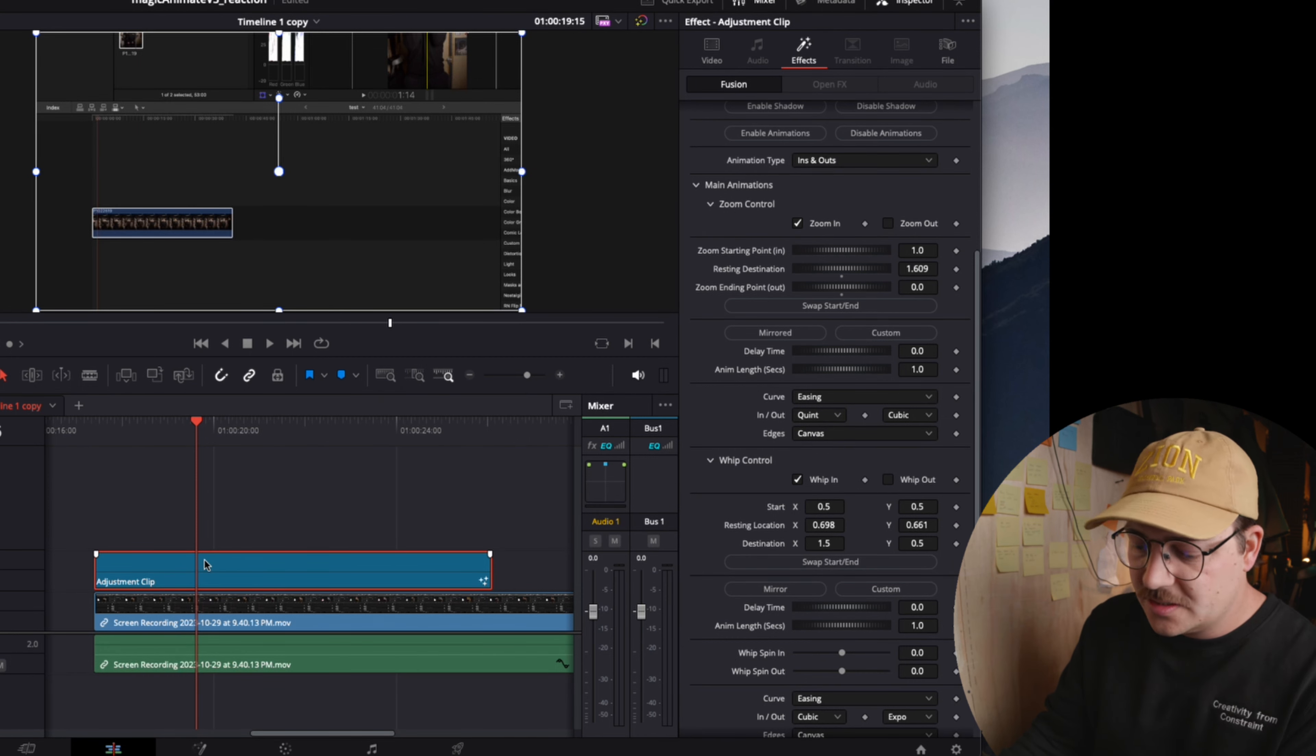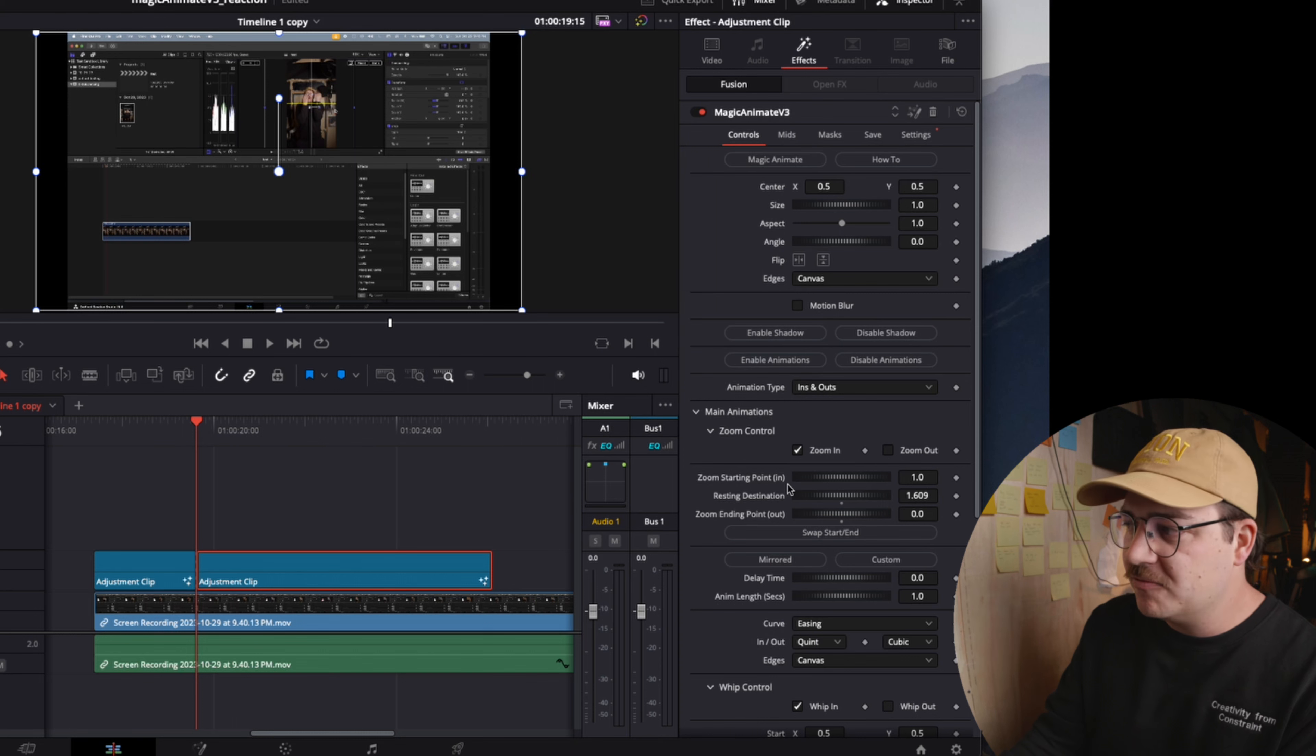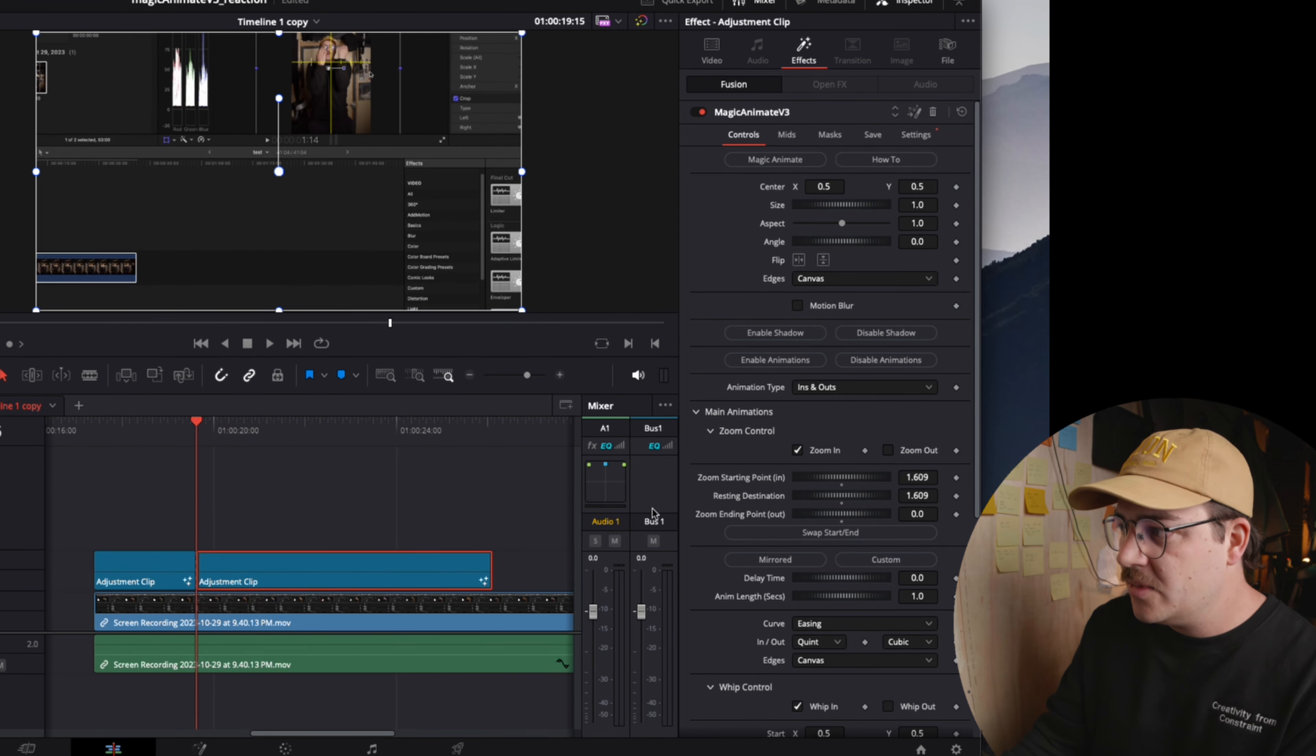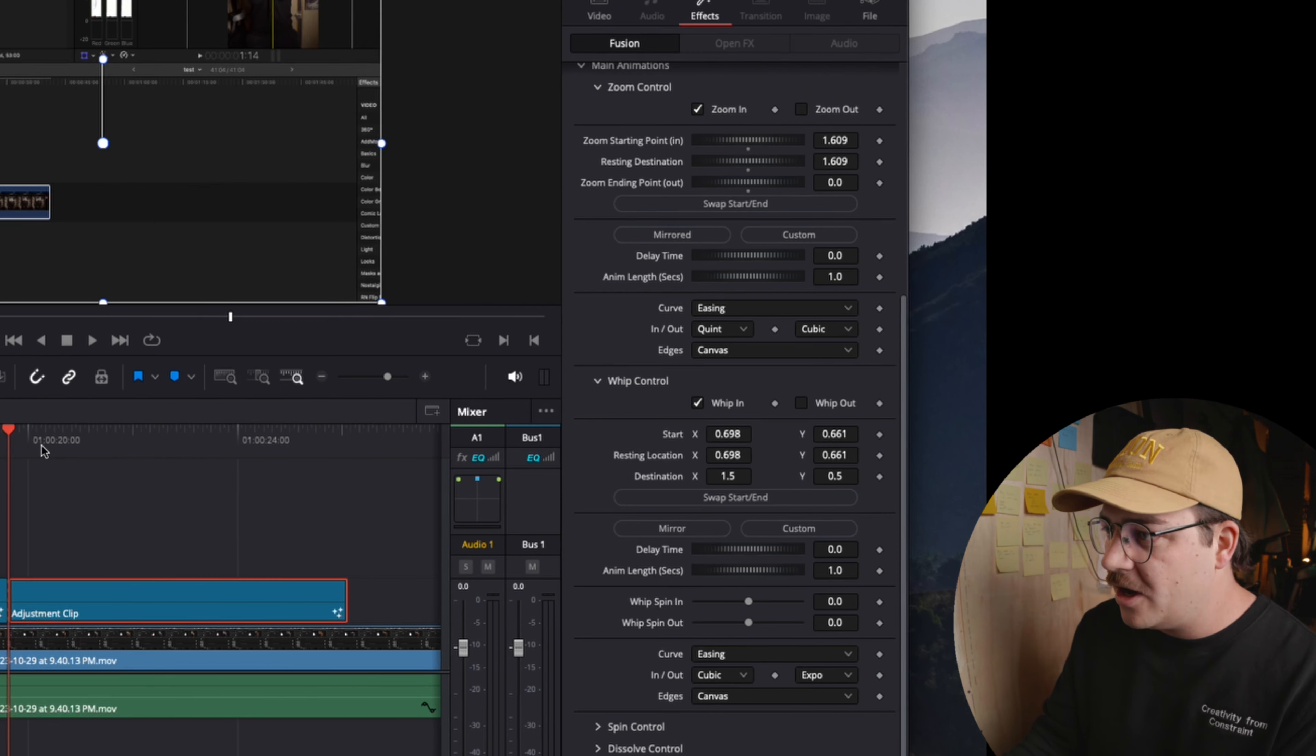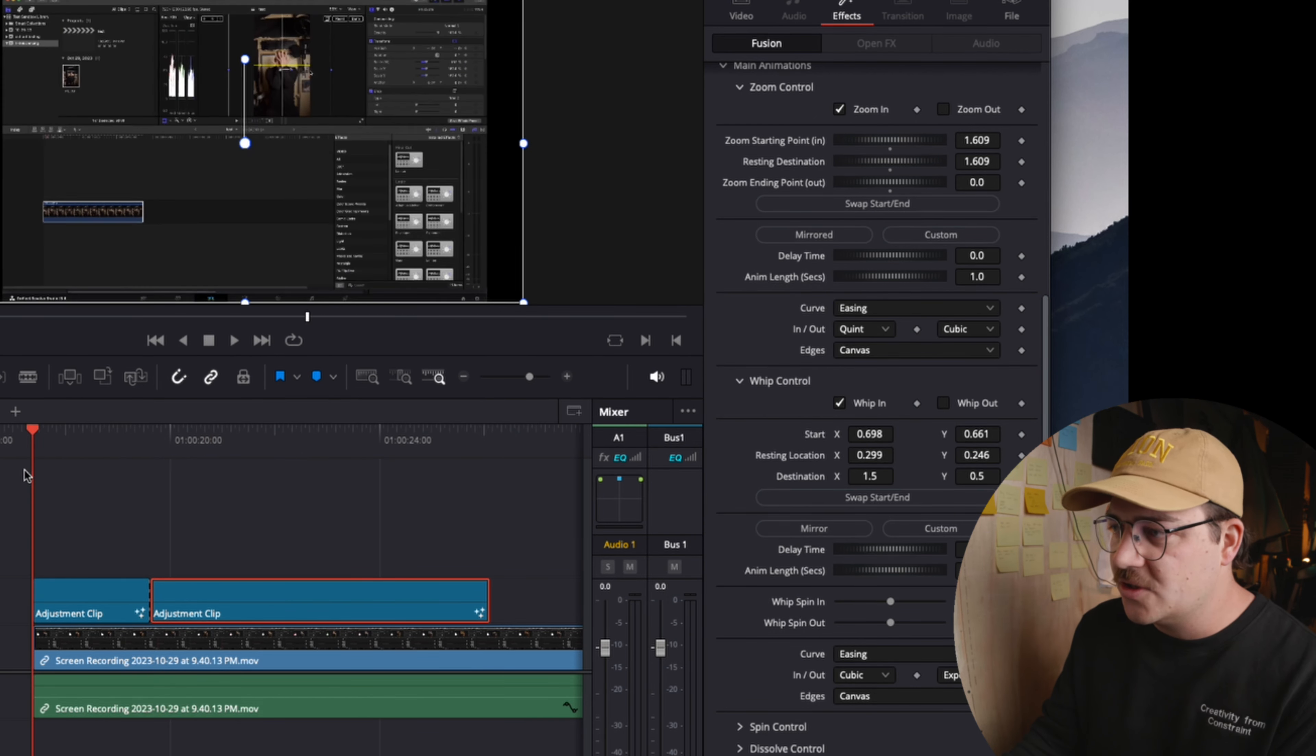Now on this second adjustment clip, I don't want any zoom, but I want the zoom resting position to be reflected. So I'm going to leave zoom in on, but I'm going to just double click on the resting destination, copy and paste to the resting start position. And so now the zoom stays the same. But then when I go to whip control, I'm going to double click, copy and paste the resting location X to start X and resting location Y to start Y, because that's where we left off in the last adjustment clip. Now I'm going to go forward and change my resting location on the whip in to be where it goes up to the inspector.